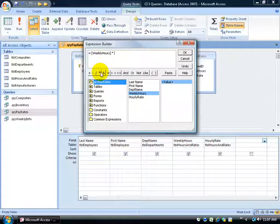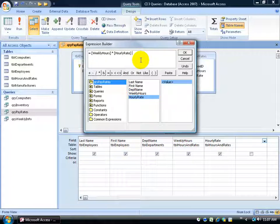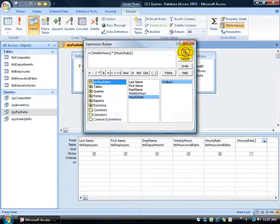We want to multiply it and the symbol for that is the asterisk. Again this is all stuff you'd learn in Excel which is a lot easier to get the basics of doing your functions and formulas. So equals weekly hours multiplied by what field? Well it's the hourly rate. Double click on that. Adds it up at the top. And then just simply go ahead and click OK.